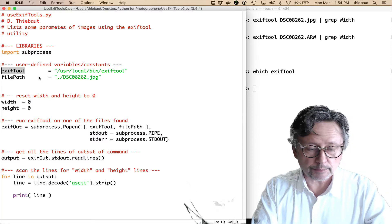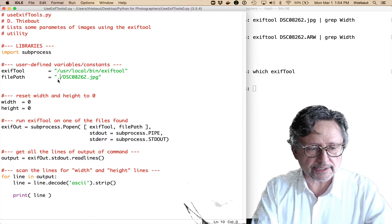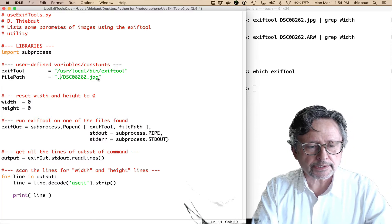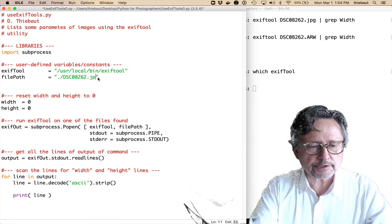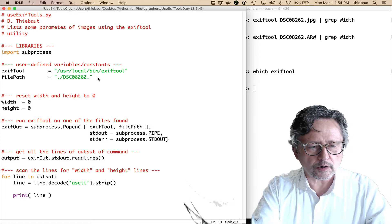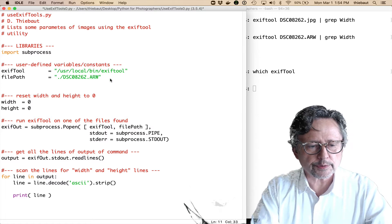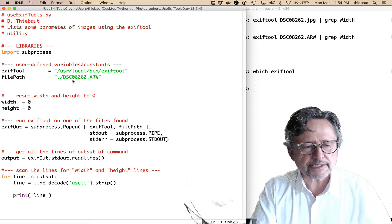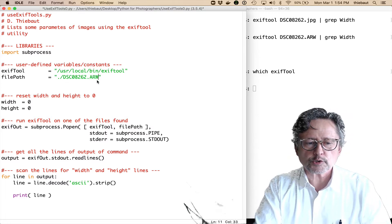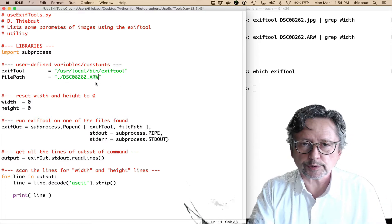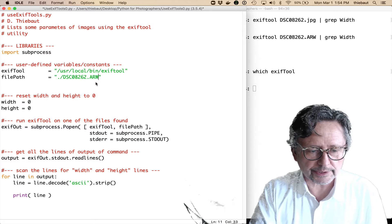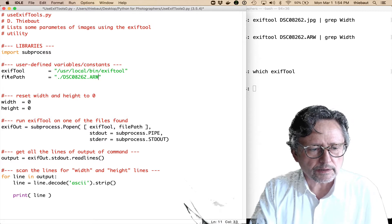If you're not sure where commands are, you can ask the which command to tell you, okay, which exiftool, and it's going to tell me, well, it's in /usr/local/bin/exiftool. So, now I have that. I can save it here, and it's easier to just have one variable name with the whole string. And the filepath, the image that I'm going to be processing, let's use the raw ARW, it's DSC0862.arw, the file we were just looking at.